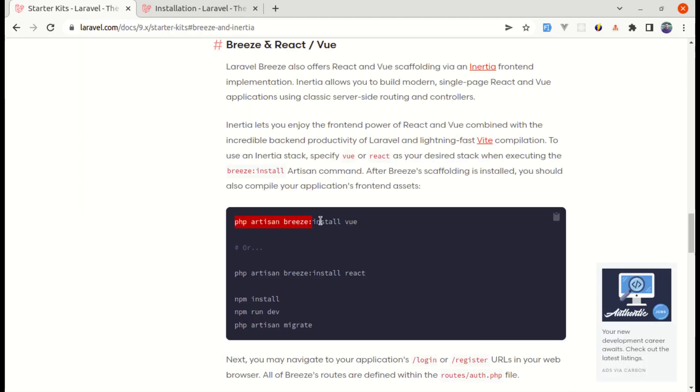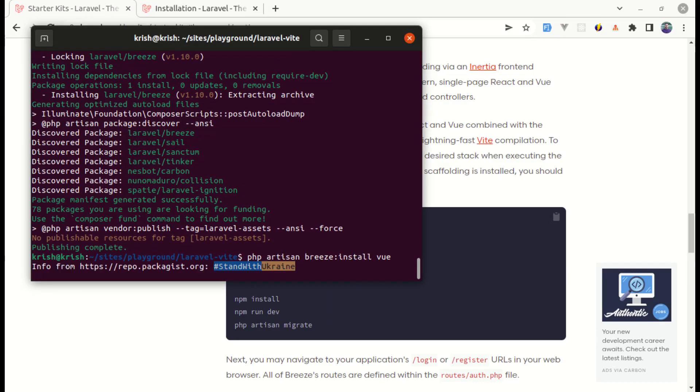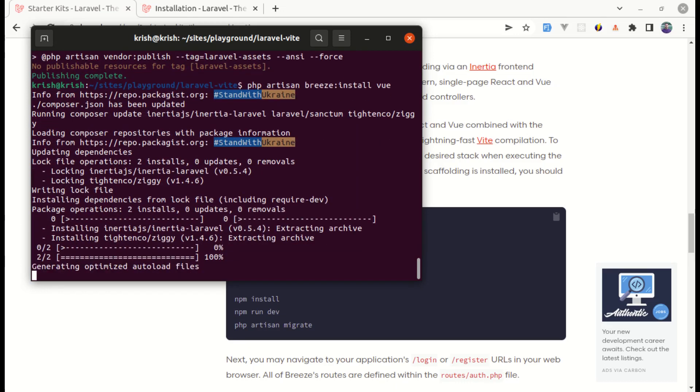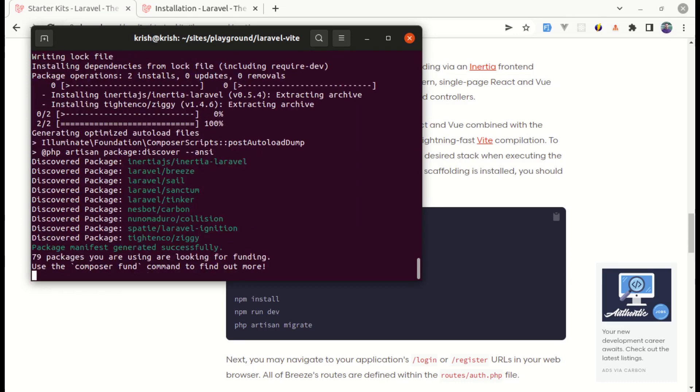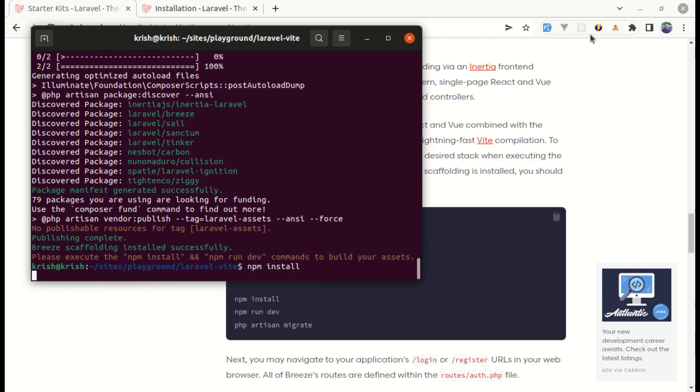To install bridge, we need to run this command called php artisan bridge install and for the frontend framework we'll be using Vue. So let me paste it over here. And it got installed so we can do npm install to install the dependencies.